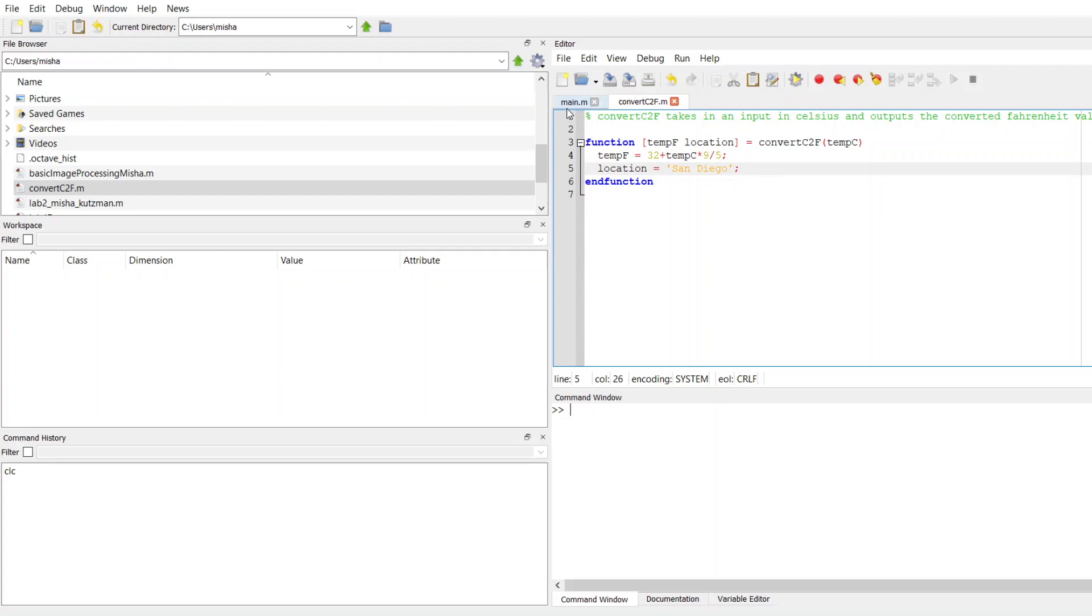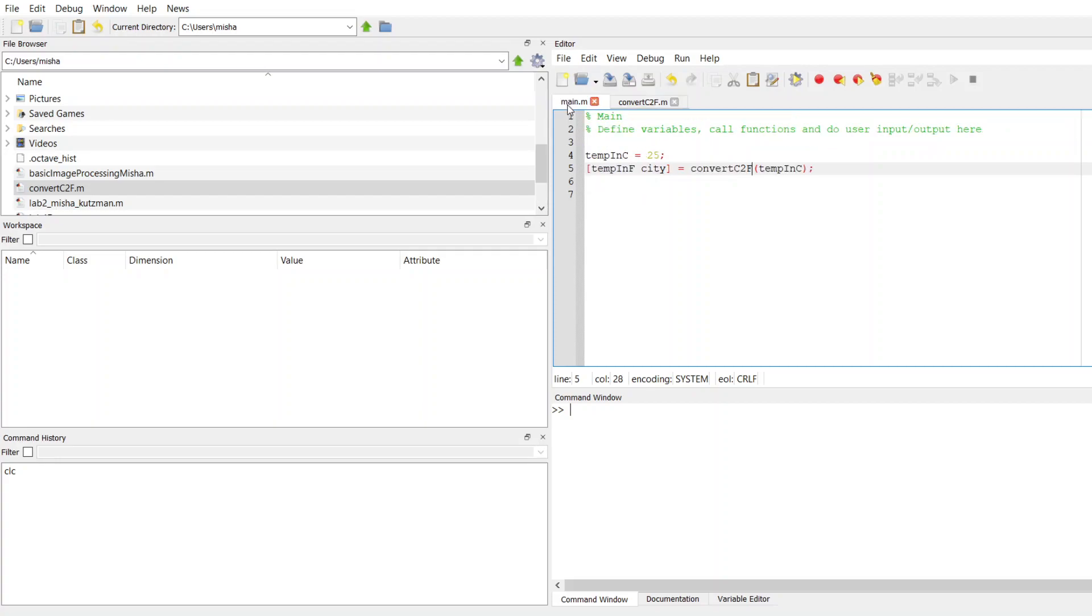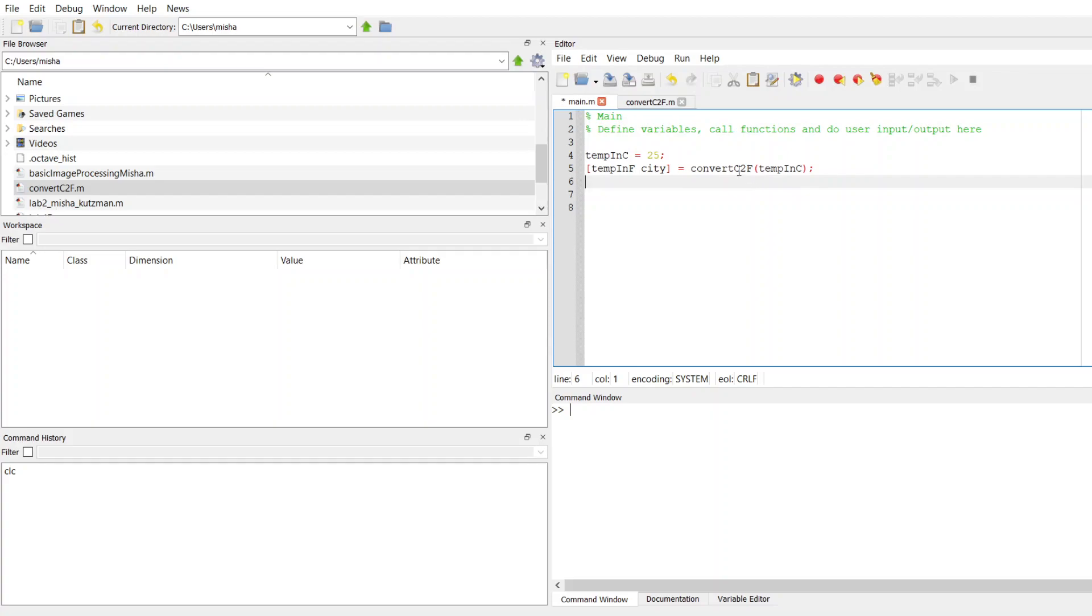That is going to be output in my main function. This is where I call my function that does the conversion. I'm passing in temp in C, which I store the value of 25 in. This is the name of my function, convert C to F, and then this function is going to produce two outputs, and I catch them in this array of variables that has temp in F and city.